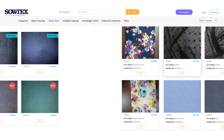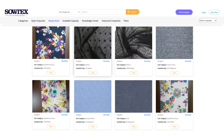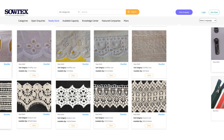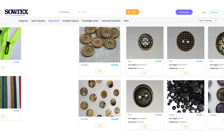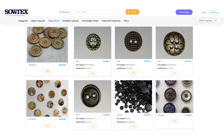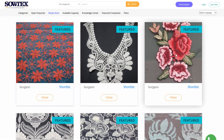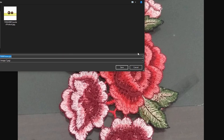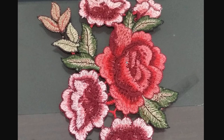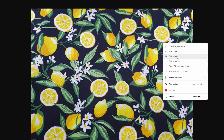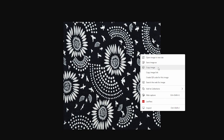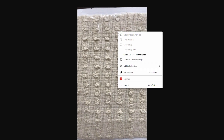Browse dozens of fabric and trims categories in the Sotec's materials catalog. Save images of the materials to your computer. These high-quality images represent physical materials so you can achieve the exact same look in real-life production.